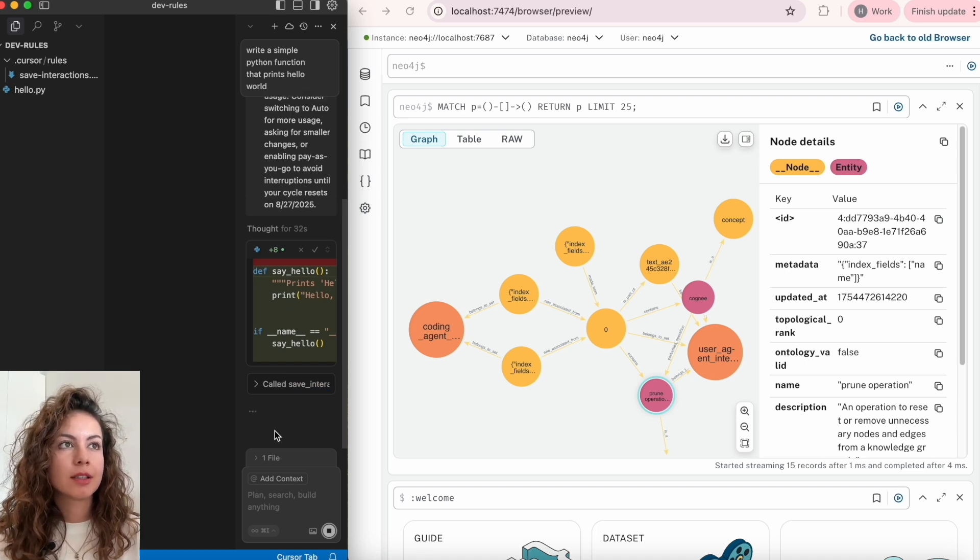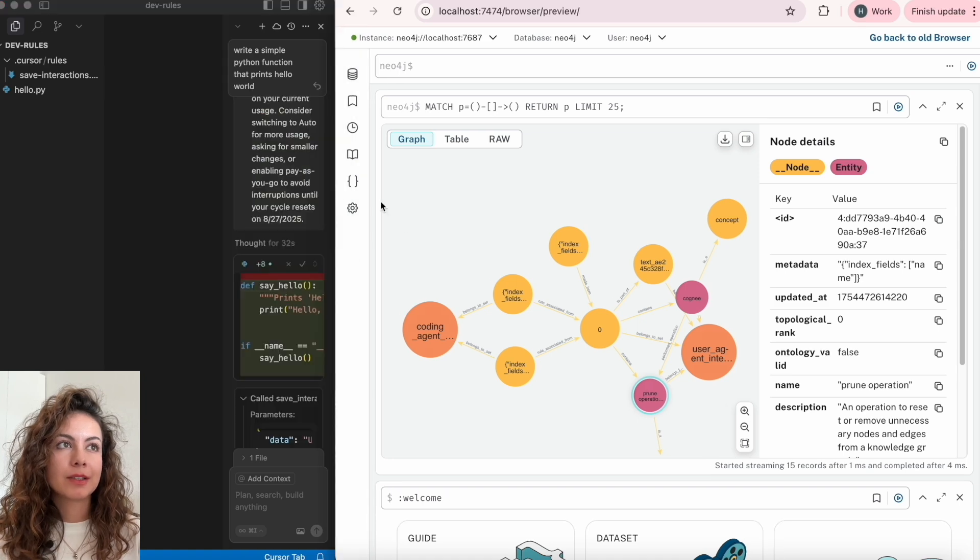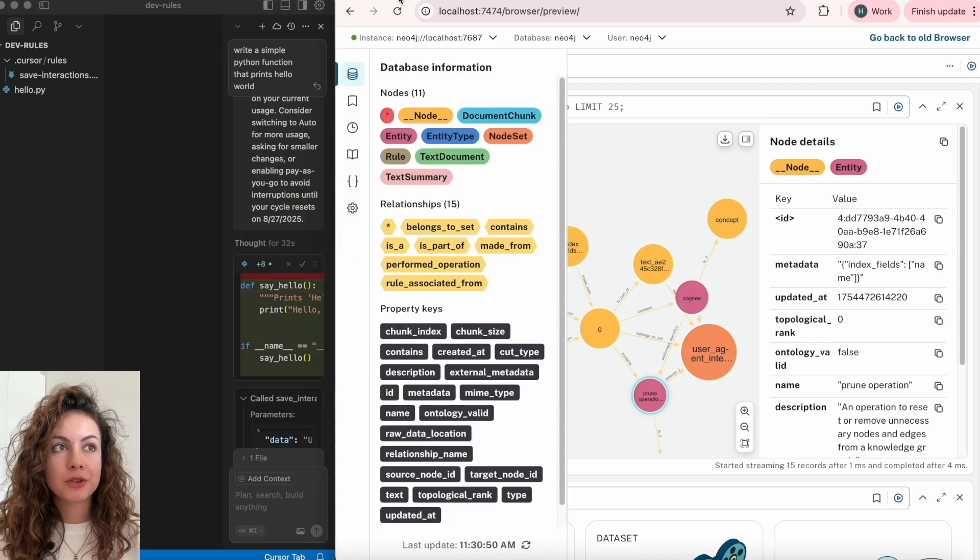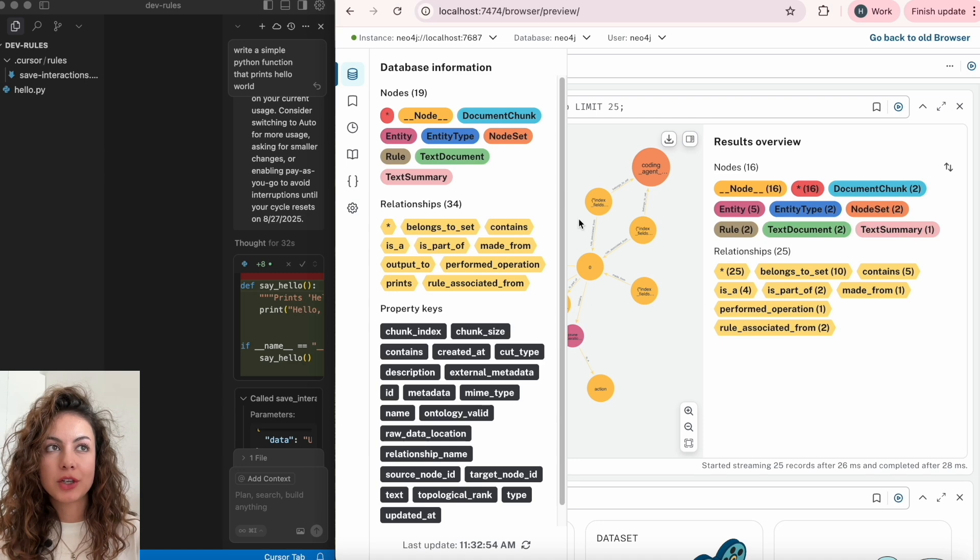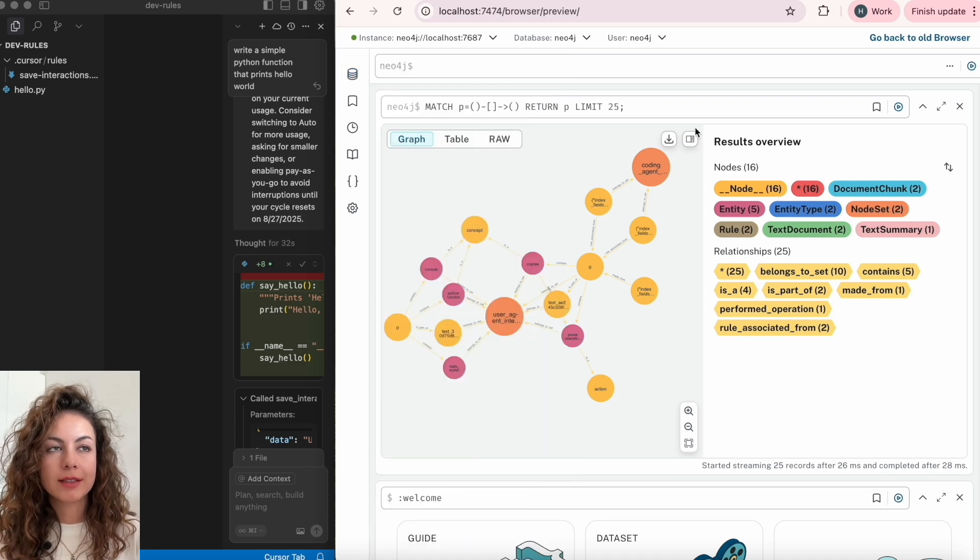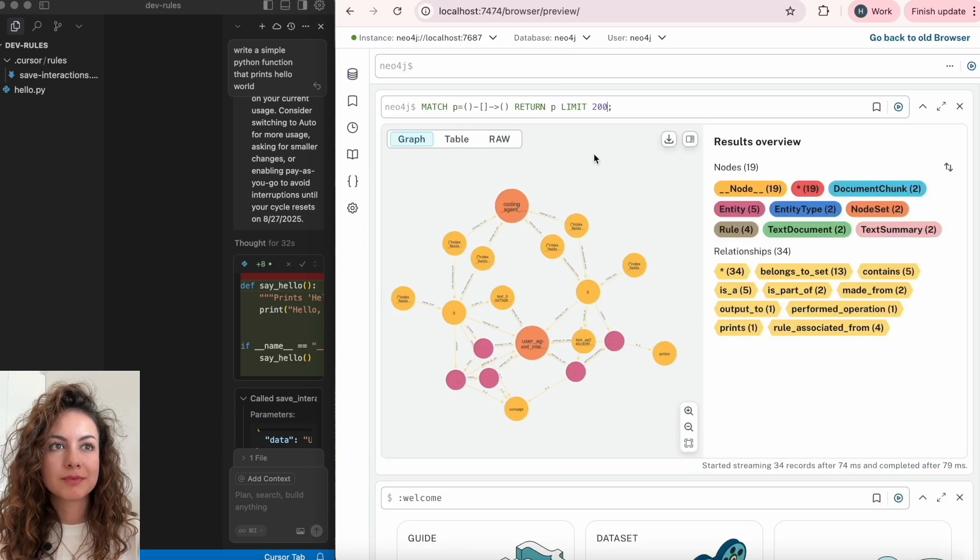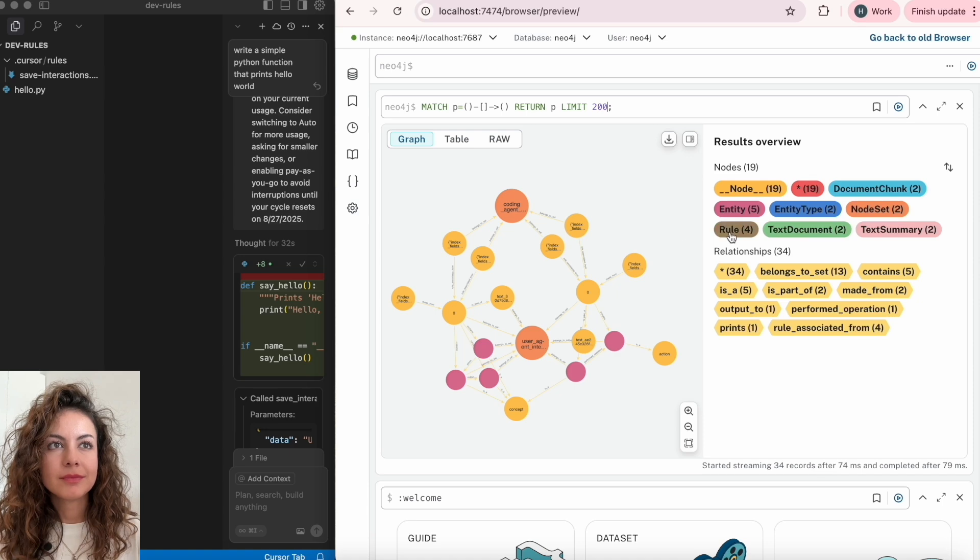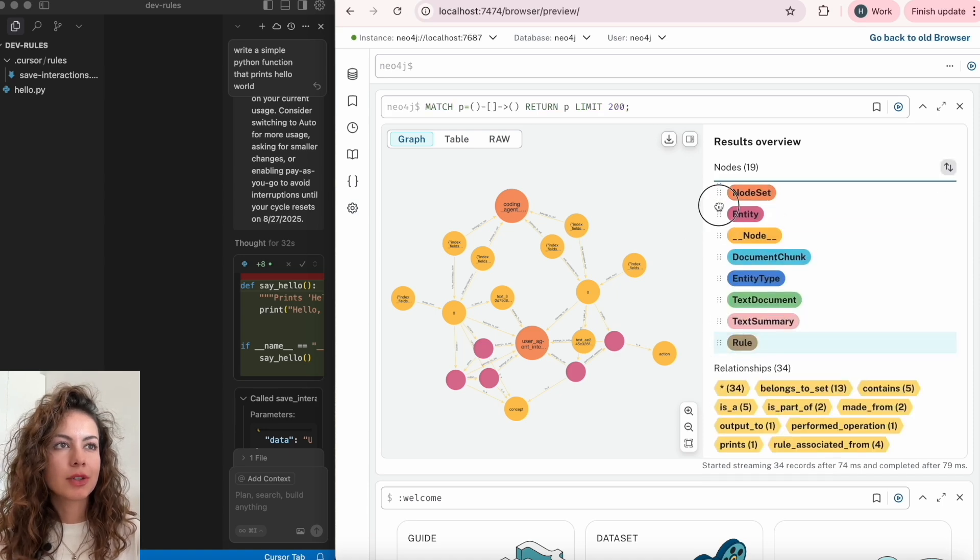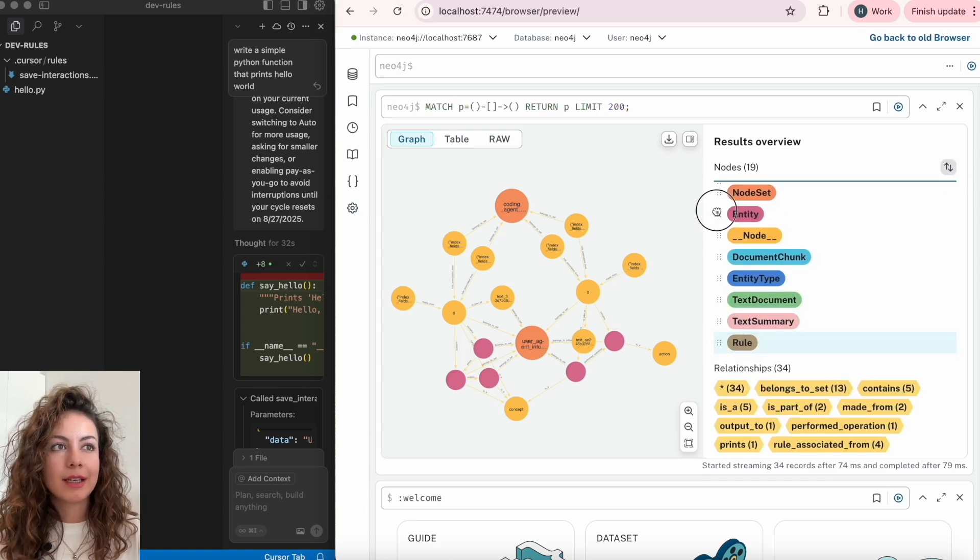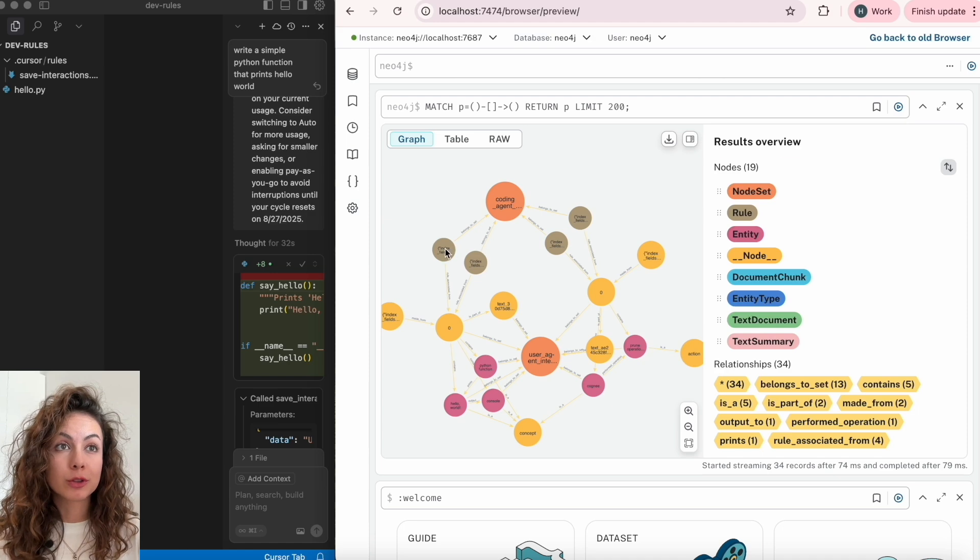And we will just refresh our Neo4j instance and see the freshly generated nodes and relationships. Let's filter it out and we can already see four rules.